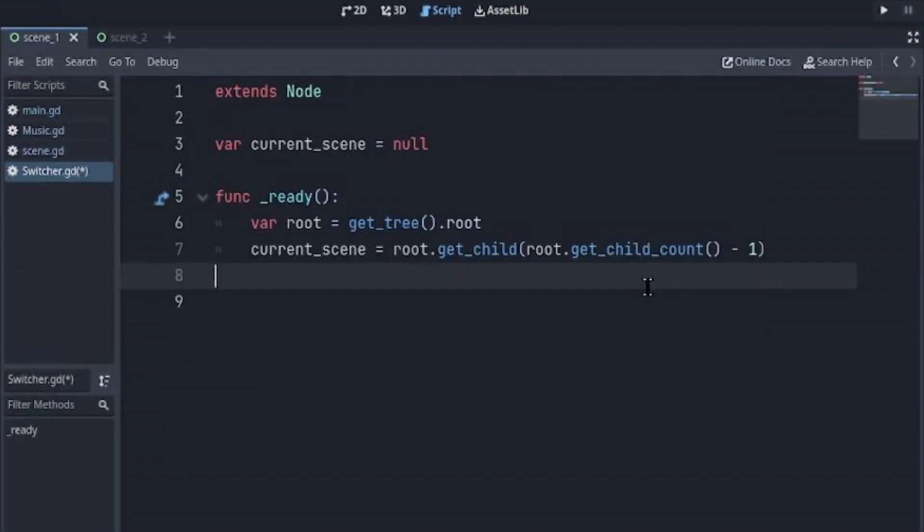So we declare a variable root and get the root node, and assign to the current_scene the last child of the root.